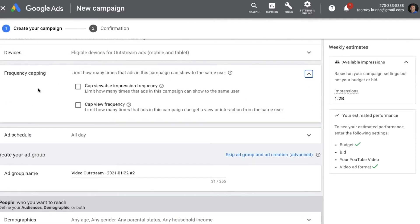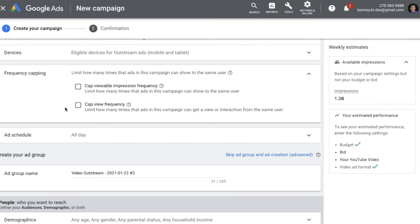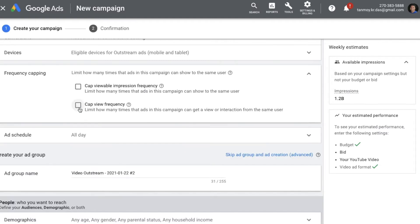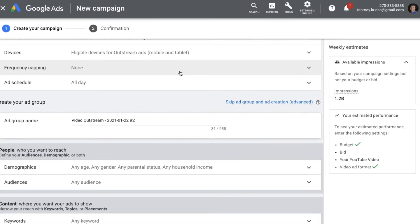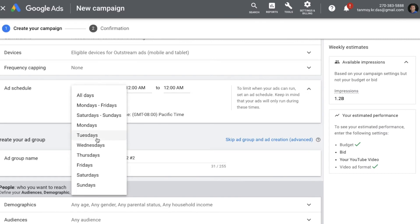Then we get into frequency capping. This is a setting where you can put a cap on the number of times the ad is shown per day to the same user, or you can also put a cap on the number of views you are getting on this ad for the same user. Next is ad scheduling, where you can schedule your ads to run on specific days of the week or times of the day.